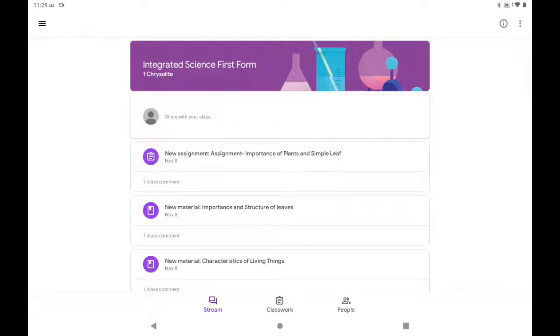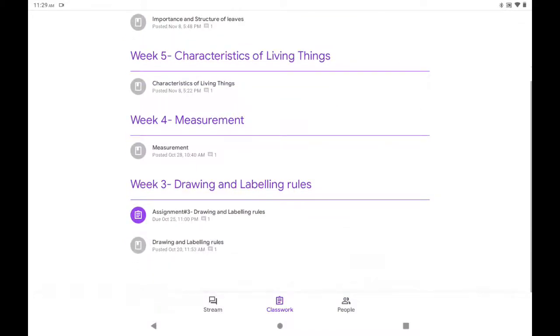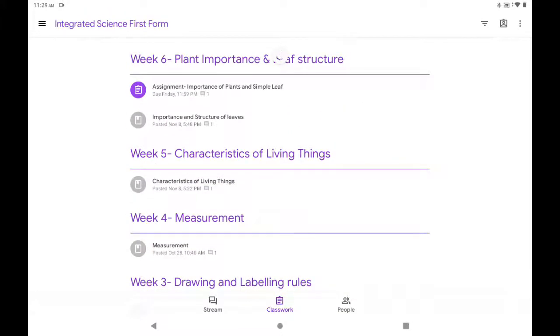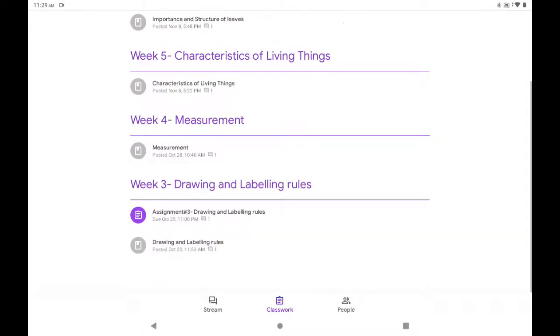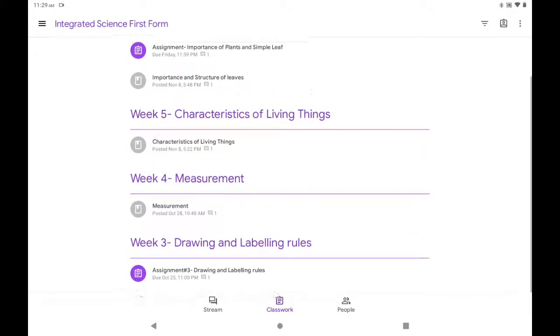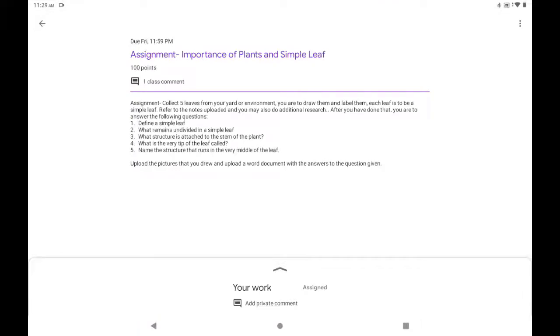At the bottom you will see Stream, you will see Classwork. Classwork now is where the assignment is due. So Week 3, Week 4, Week 5, Week 6. Week 6 is the latest classwork and there's the assignment. Click on the assignment, and you'll be prompted with the different information that is required.